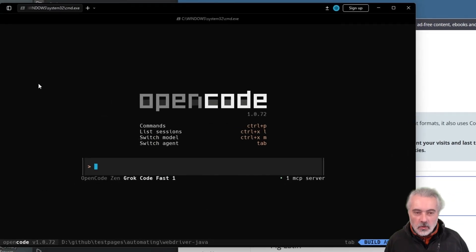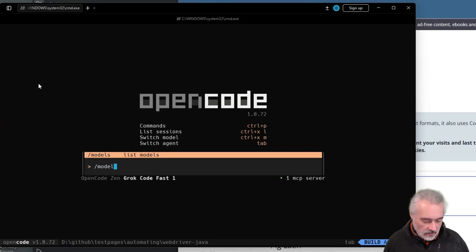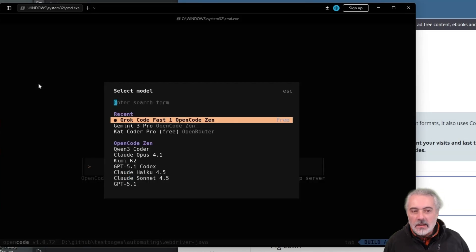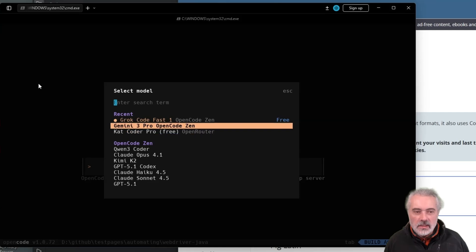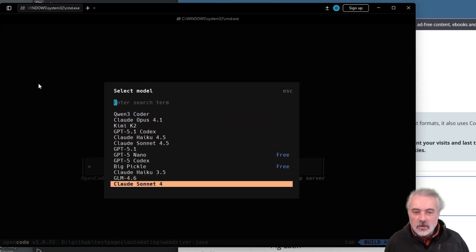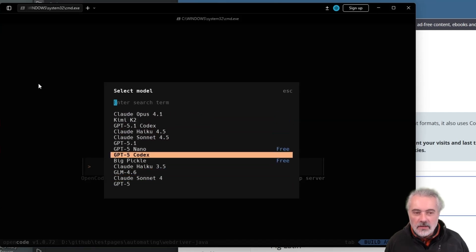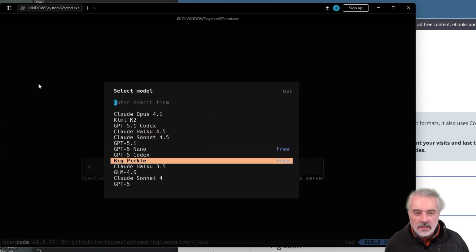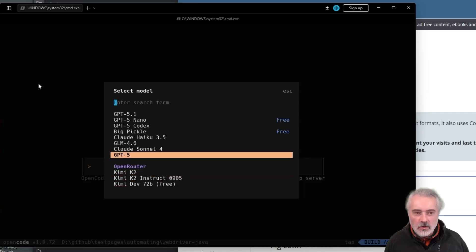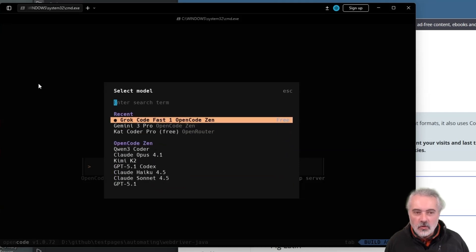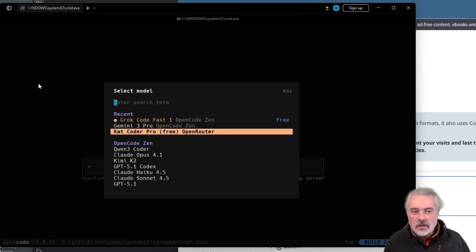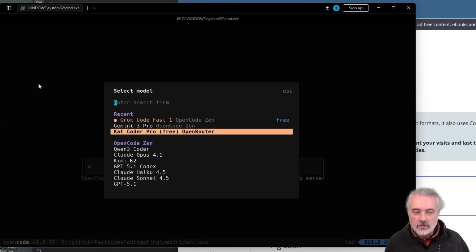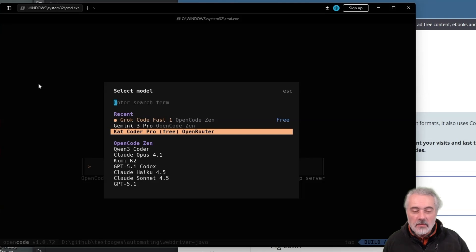So in OpenCode, you can switch the model by doing slash models or the command line key. And you can see that I've scrolled down the list and I've just picked from OpenCode Xen one of their free models. I tried GPT-5 nano, but didn't get good results. So then I moved on to using the Grok Code Fast 1. That's got fairly good results. Through OpenRouter, I've been using the Cat Coder Pro. I've been getting good results with that. That's also free when I'm using the OpenRouter plan. So you've got access to a whole bunch of different options, experiment with whichever model works for you.